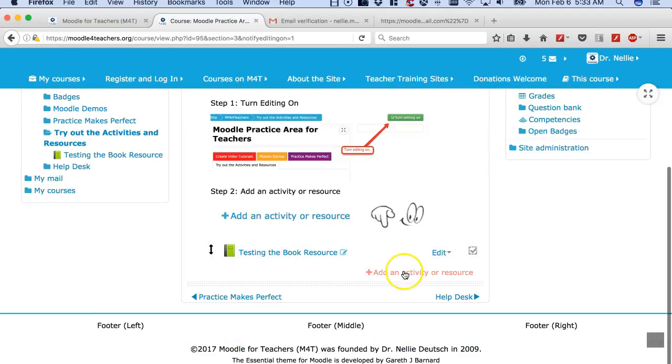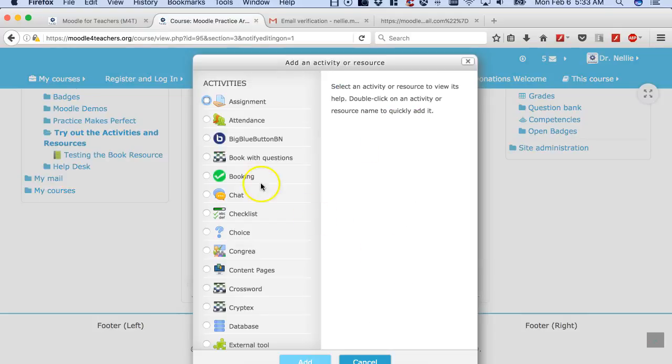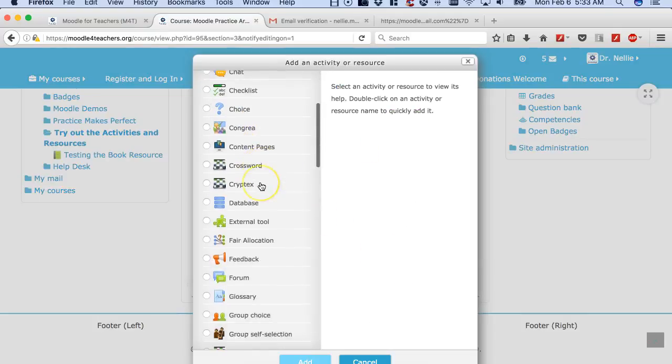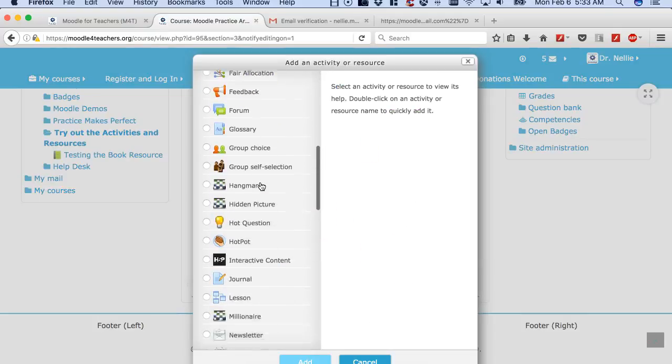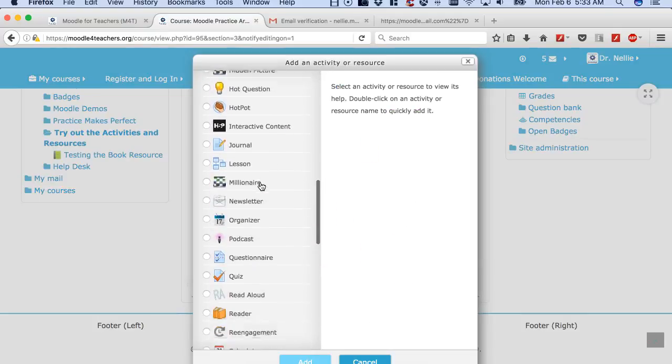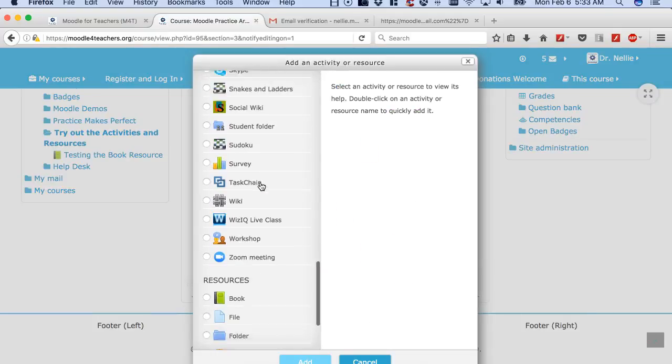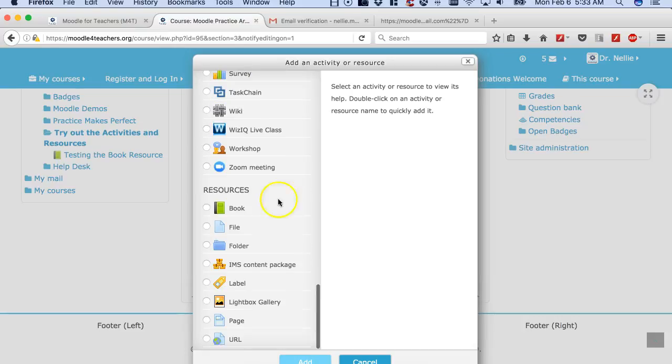Now we can see Add an Activity or Resource. So I can go and try out all these activities. Isn't that fun? So try it out and let me know what you think.